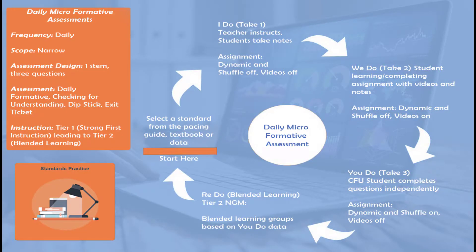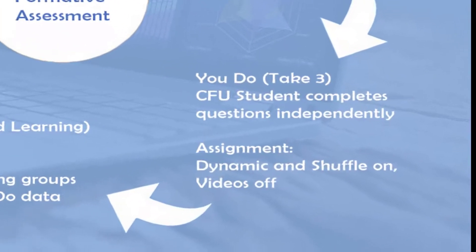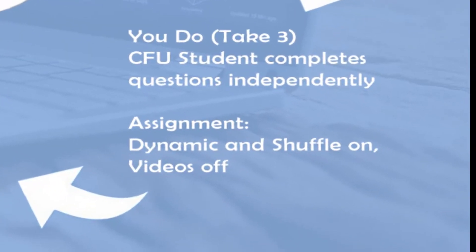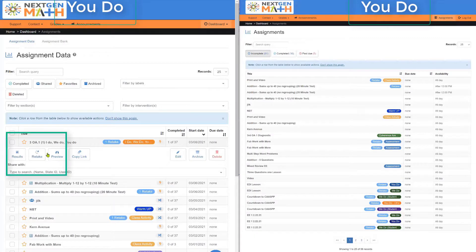The You Do phase, or Take 3 phase, is really about student mastery, where students will complete questions independently, this time without video support. For the You Do portion of the activity, select Retake.